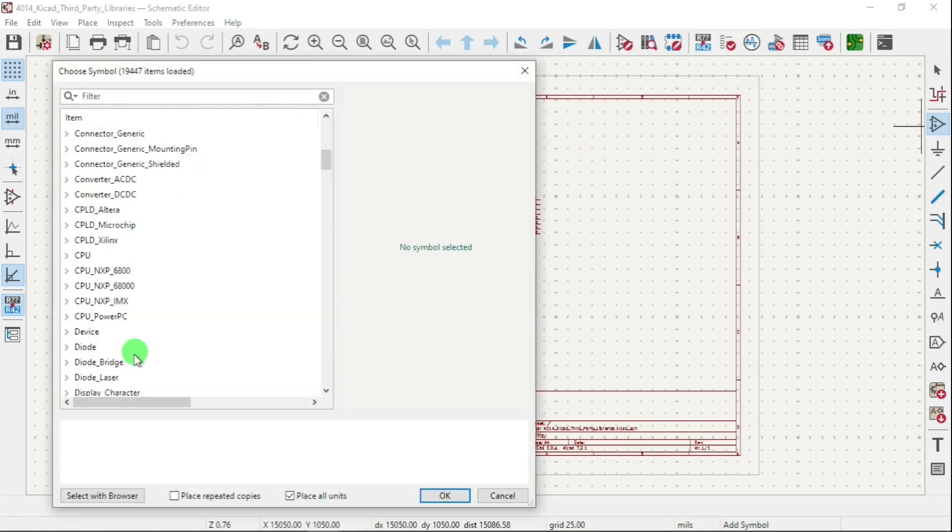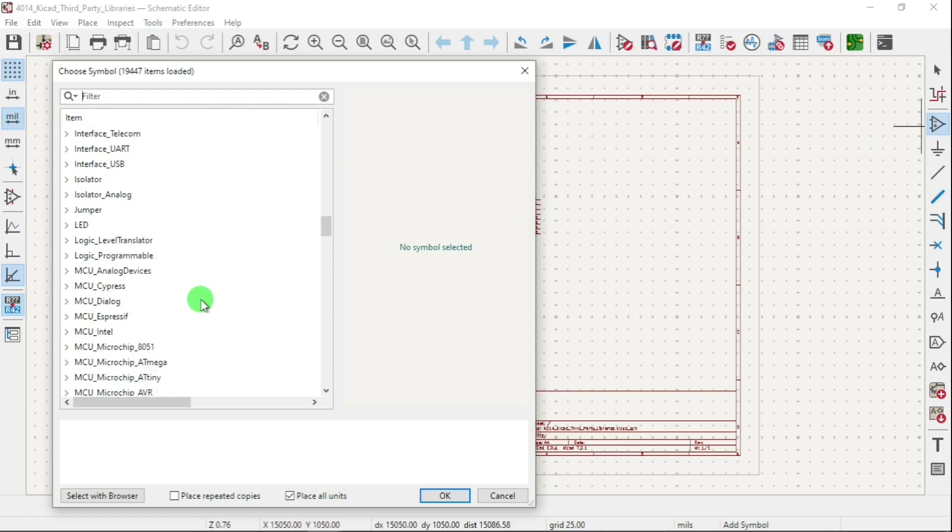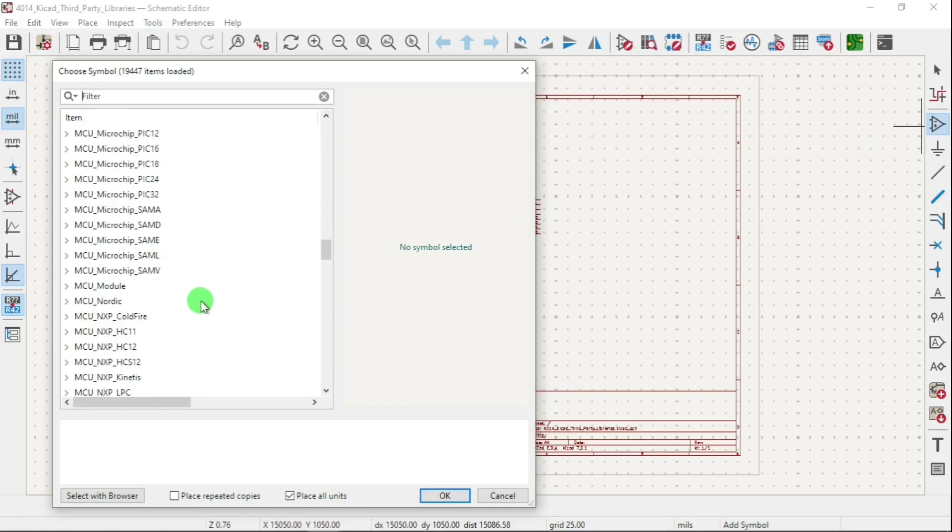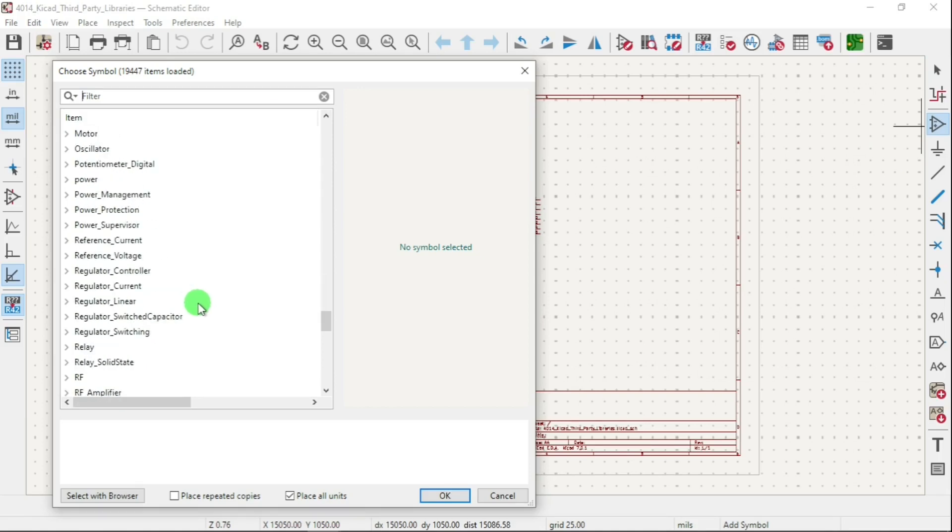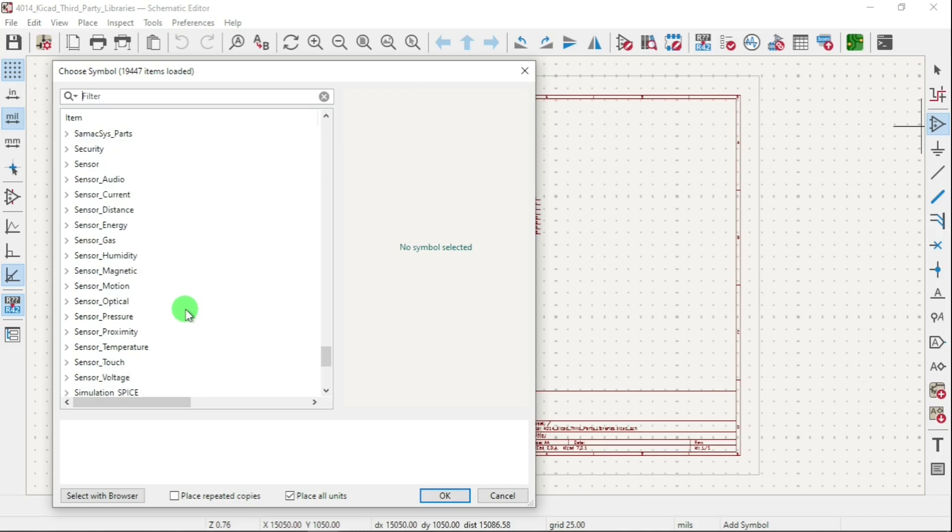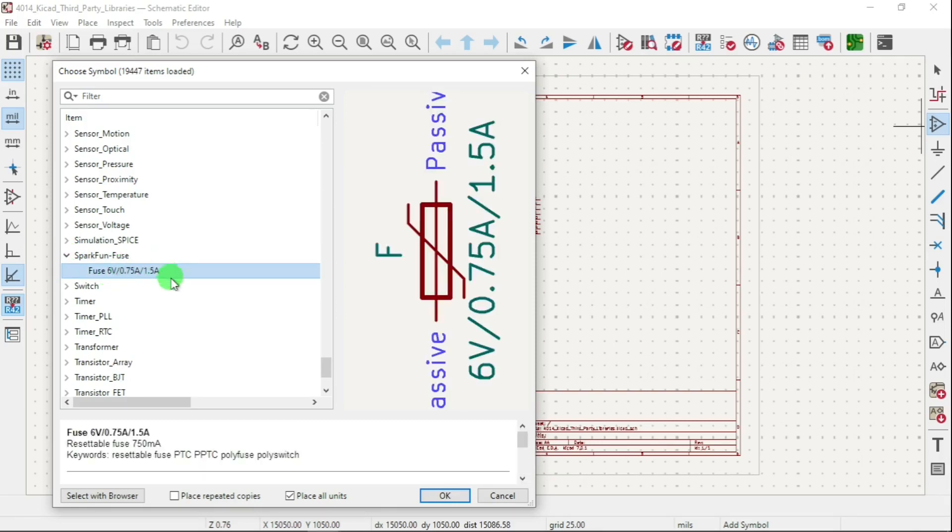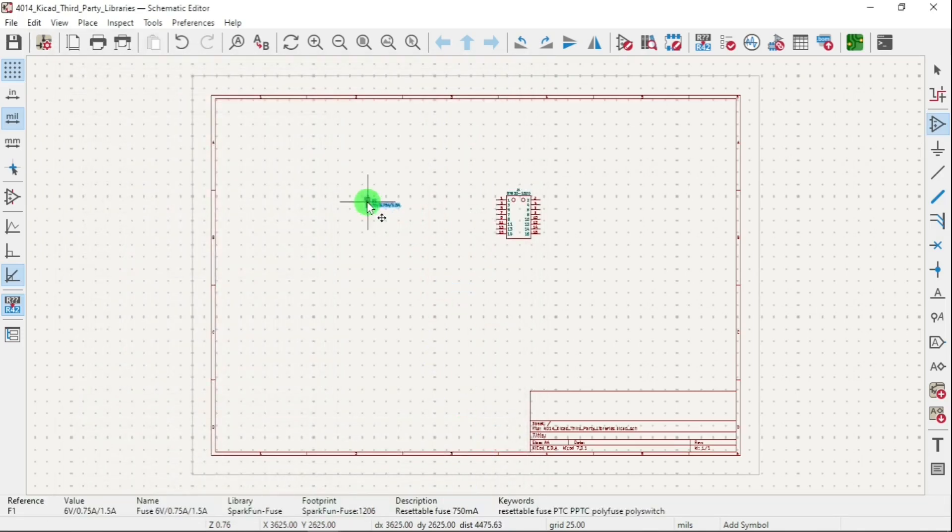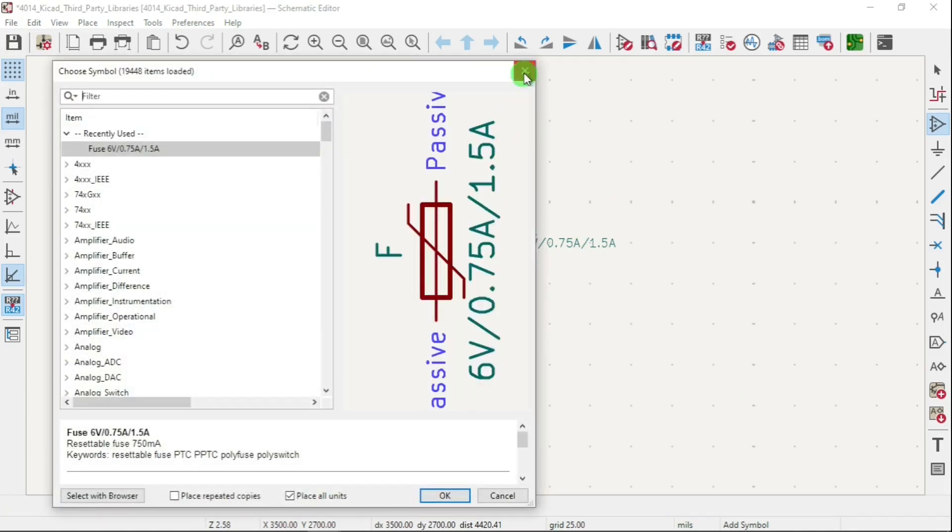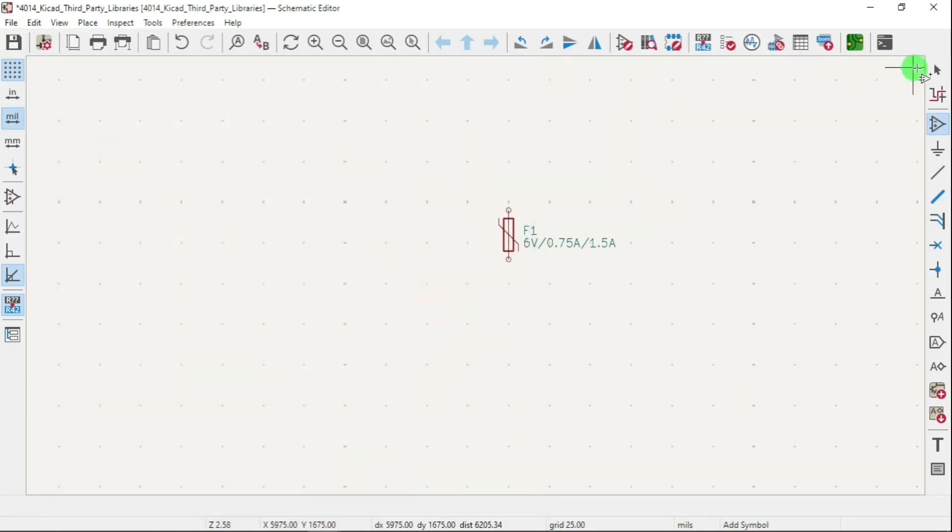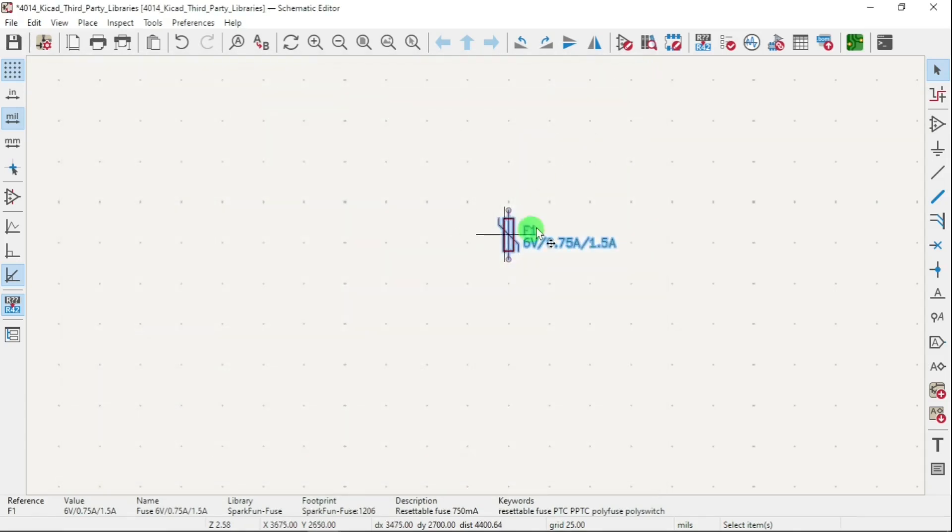SparkFun, where is the SparkFun? SparkFun fuse. And then within this I should see some - they have multiple but let's say I click there and double click. Now let's use the Select tool. There it's going to go to SparkFun fuse 1206.